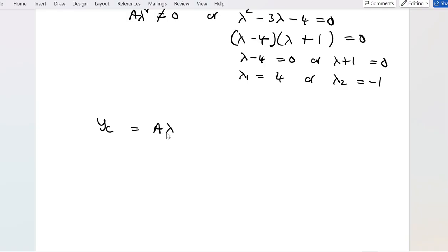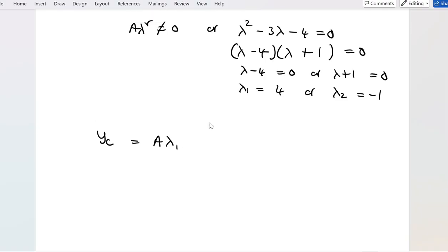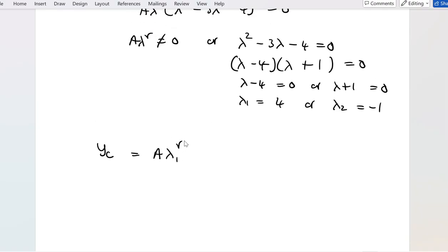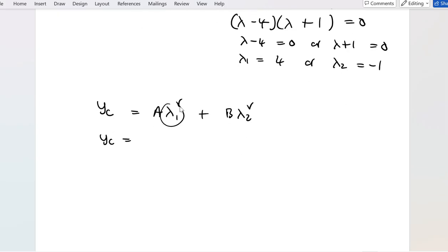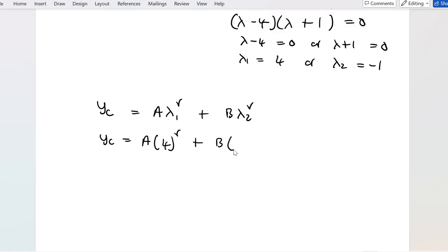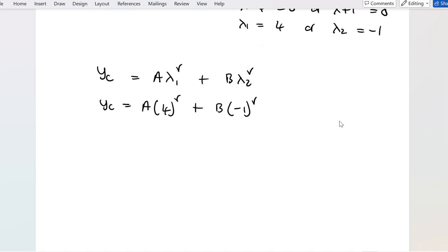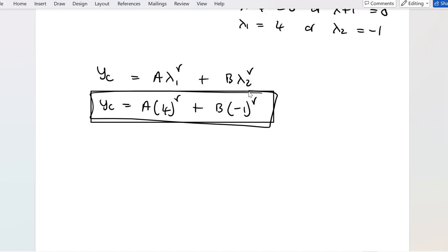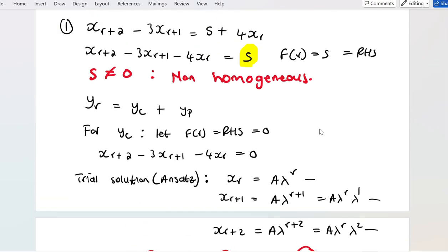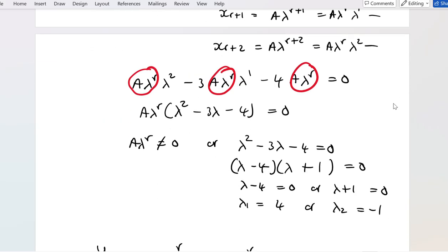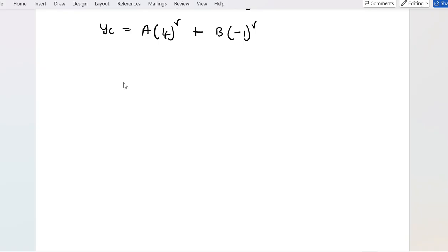The complementary function is A·λ₁^r + B·λ₂^r, which gives A·4^r + B·(−1)^r. Now we have the complementary function, but remember the right-hand side equals 5, so we still need to find the particular integral.